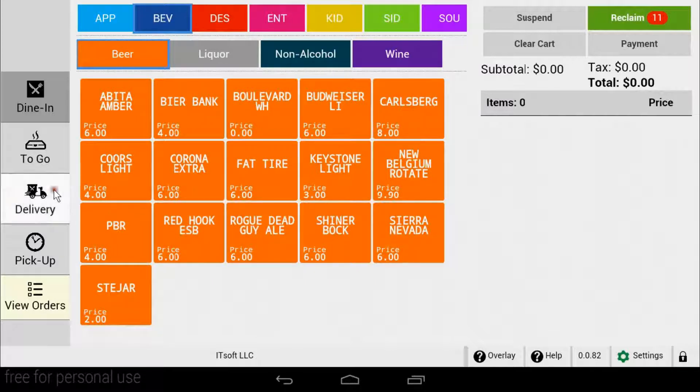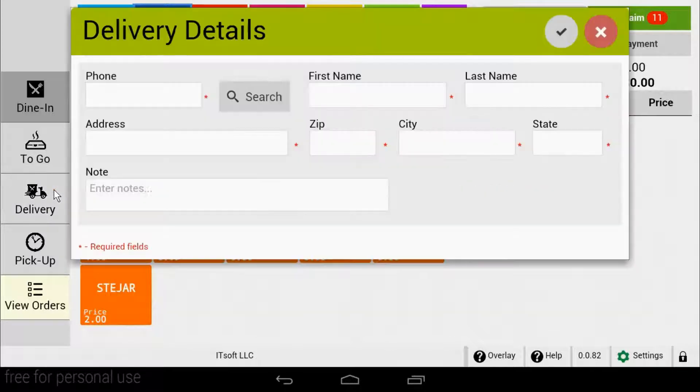Once you choose delivery, your delivery details pop-up will appear. This is where we can look up and enter our customer's information.